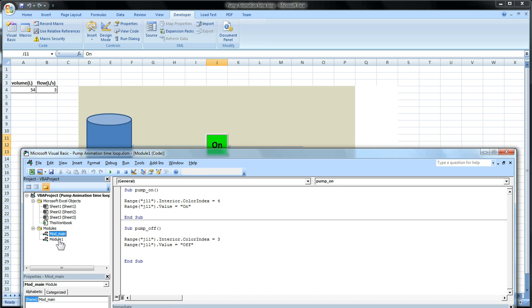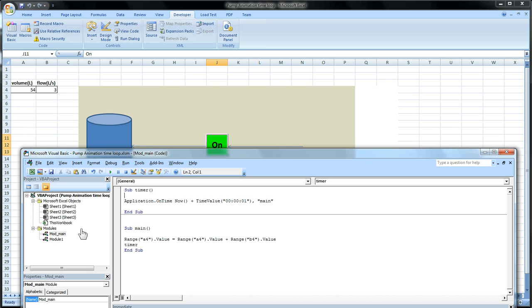I think I copied that. We'll copy this. Go back to our main. And say if J11 is equal to on, then perform this code and then stop the perform of the code with an end if.